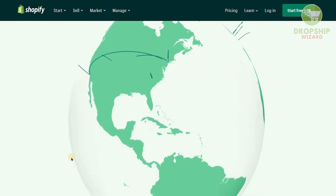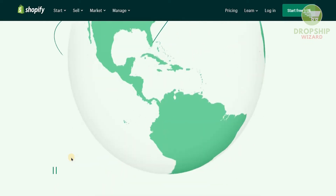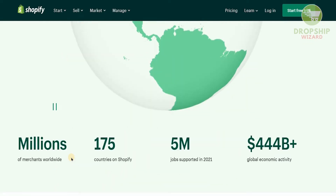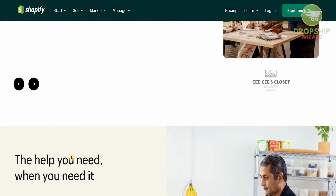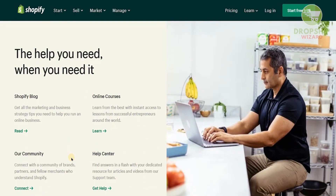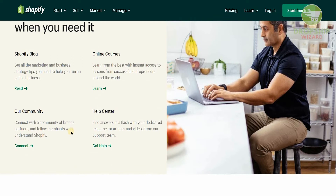Shopify is empowering entrepreneurs all over the globe with millions of merchants worldwide. They're in 175 countries and support 5 million jobs with $444 billion in economic activity. It's very simple and easy to use, and the main reason I personally love Shopify is that everything you need is available — from the Shopify blog, online courses, their community, and their help center.